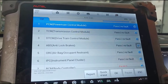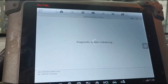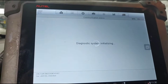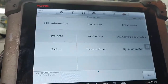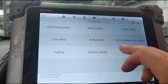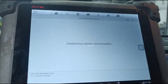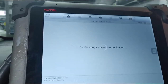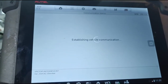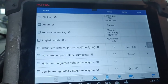We'll back up real quick and go into the DCM. It might be under special functions, system check, ECU configure information — let's click on that. I did this once before on a vehicle, I just can't remember which one it was.